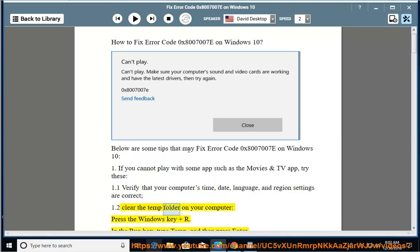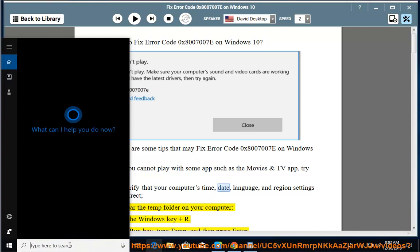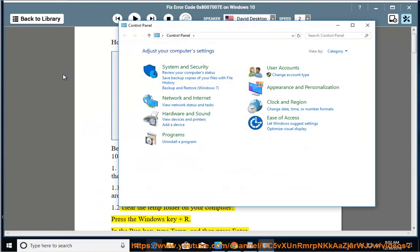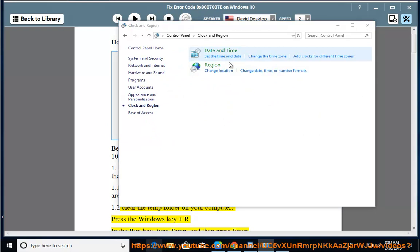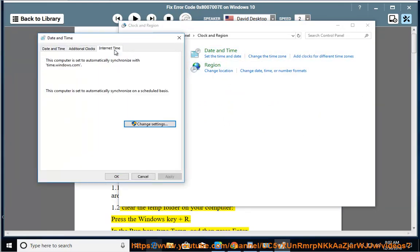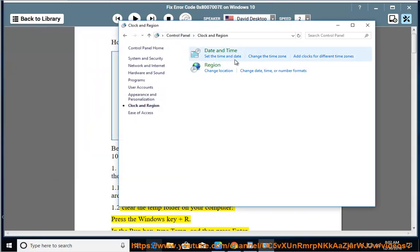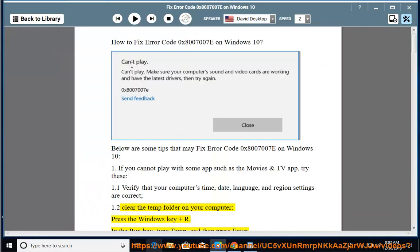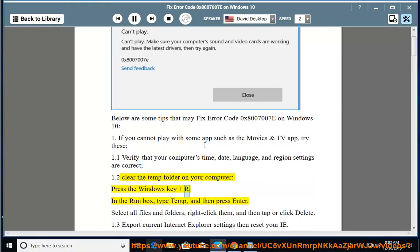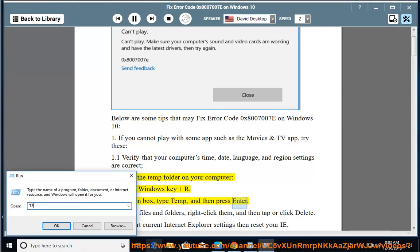1.2. Clear the temp folder on your computer. Press the Windows key and R. In the Run box, type temp, and then press Enter. Select all files and folders, right-click them, and then tap or click Delete.